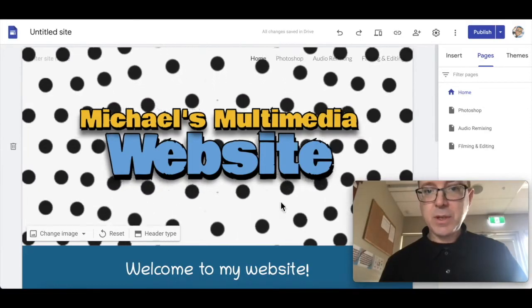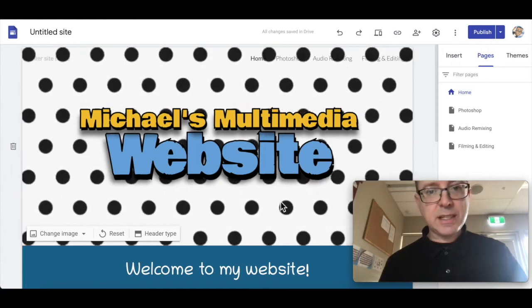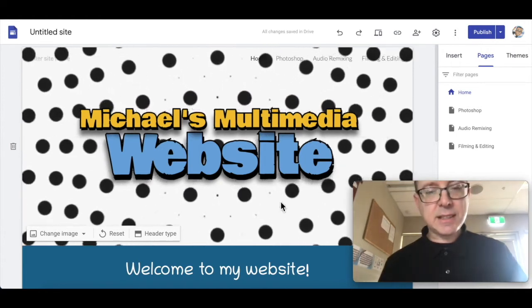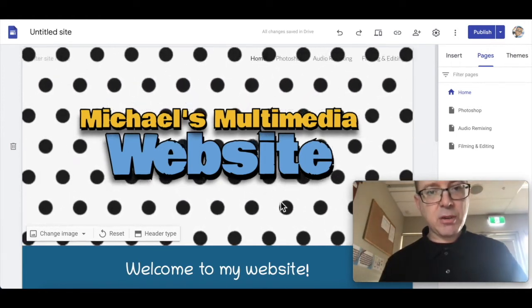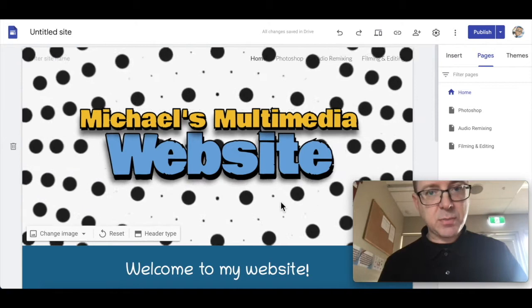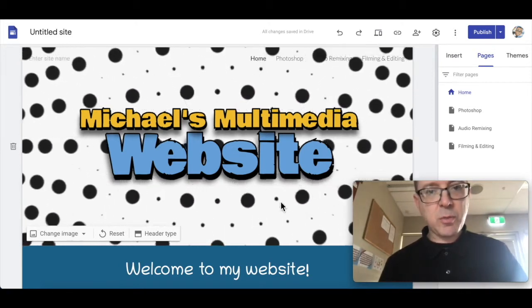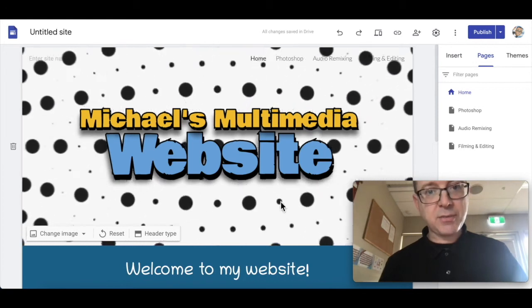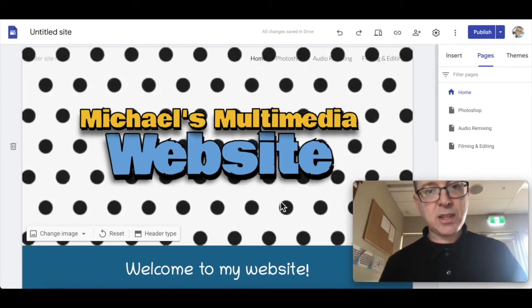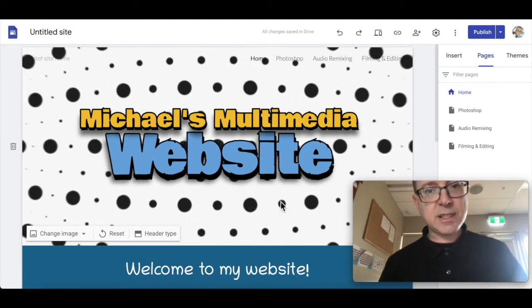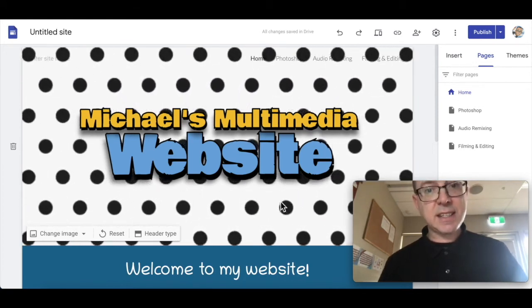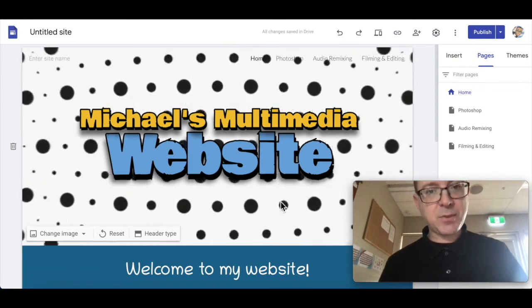And then use your website often to update, put all your work on there, write written reflections, put them on the relevant pages, and remember to continue to republish your website after your changes so that I, or your teacher, whoever it is, can see the changes. Alright, thanks for watching, bye.